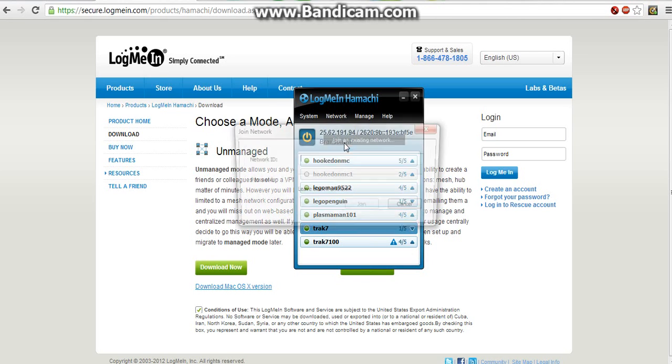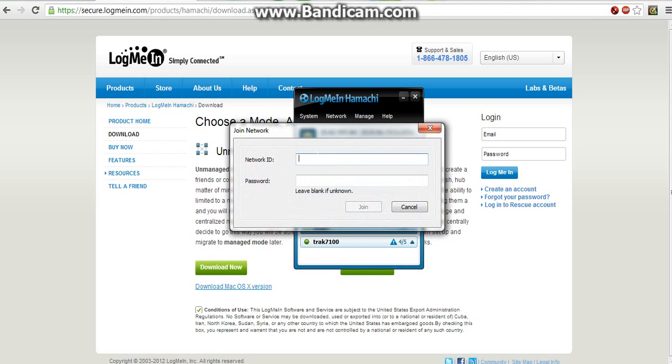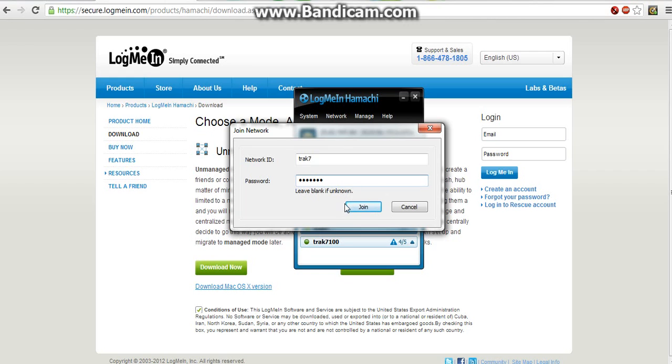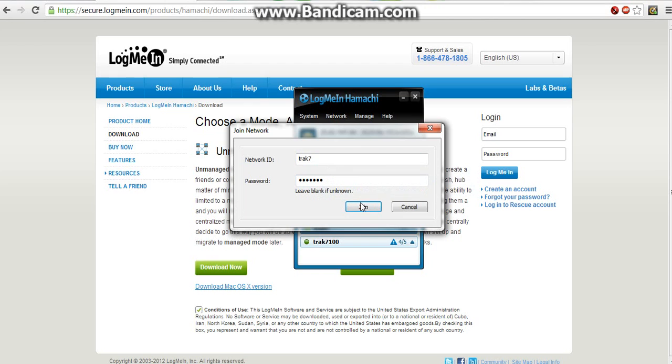So people would just go to join existing network, Track 7, and then I am dumb. Password rejected. See, if you own this network, you're already a member of it. So I already own this, but if you wanted to join it, that's what you type it in. It's the same thing with your friends. They tell you your network ID, tell you the password, and you can join it.